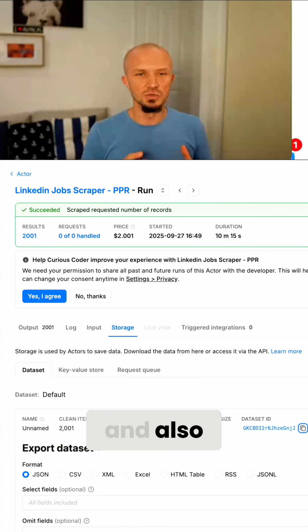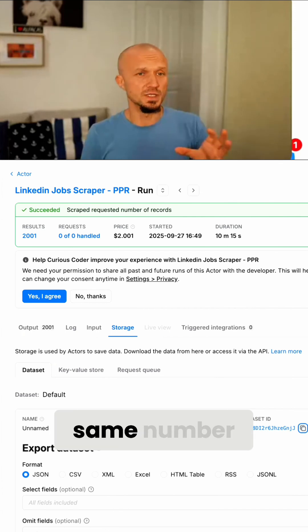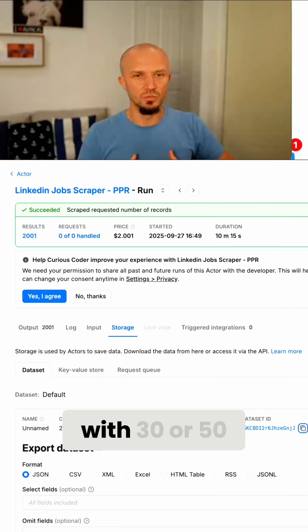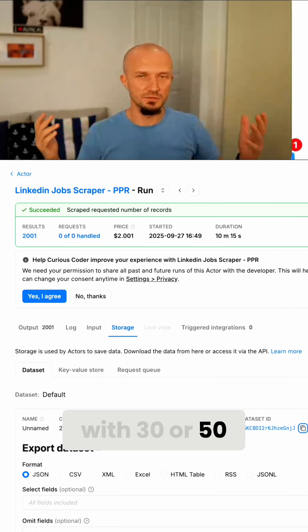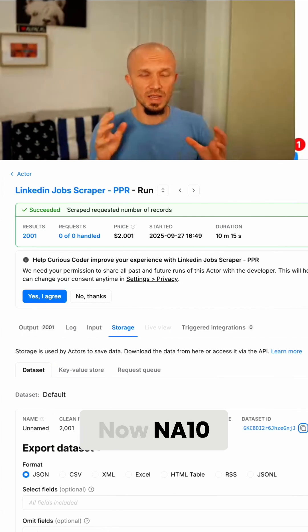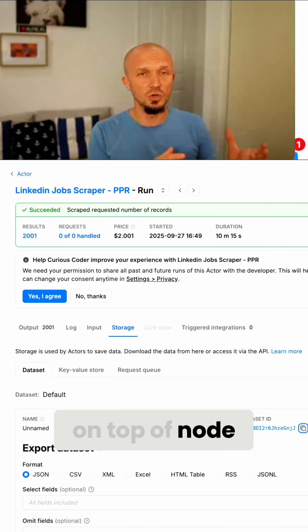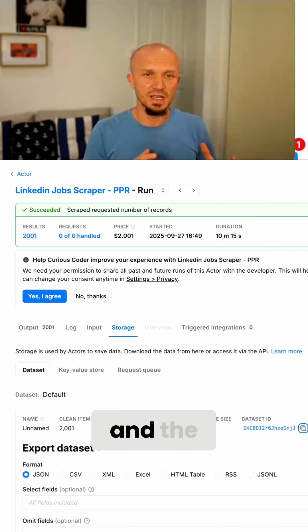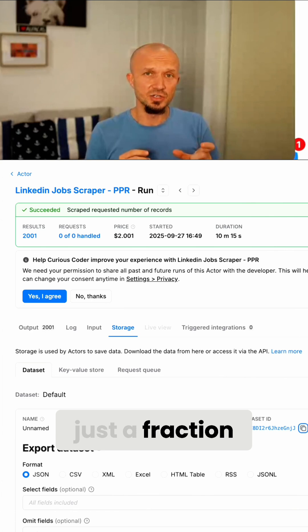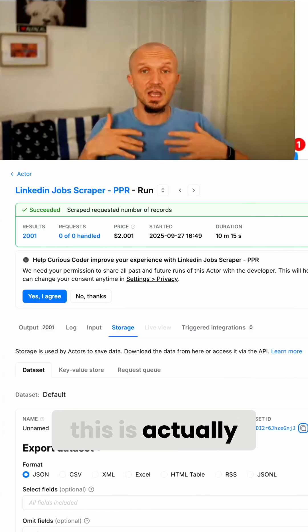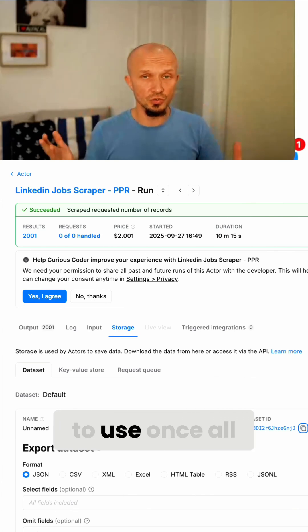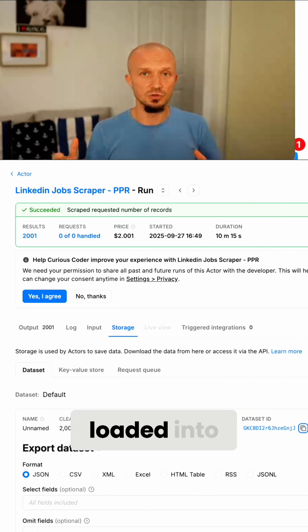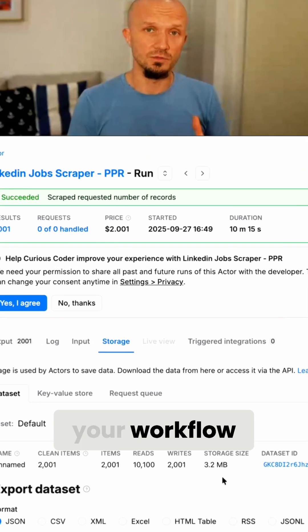And also some scrapers for the same number of results might actually end up with 30 or 50 or 100 megabytes of data. Now N8N being run on top of node is not super memory efficient. And the memory you see here is actually just a fraction of the amount of memory this is actually going to use once all of these items are loaded into memory into your workflow.